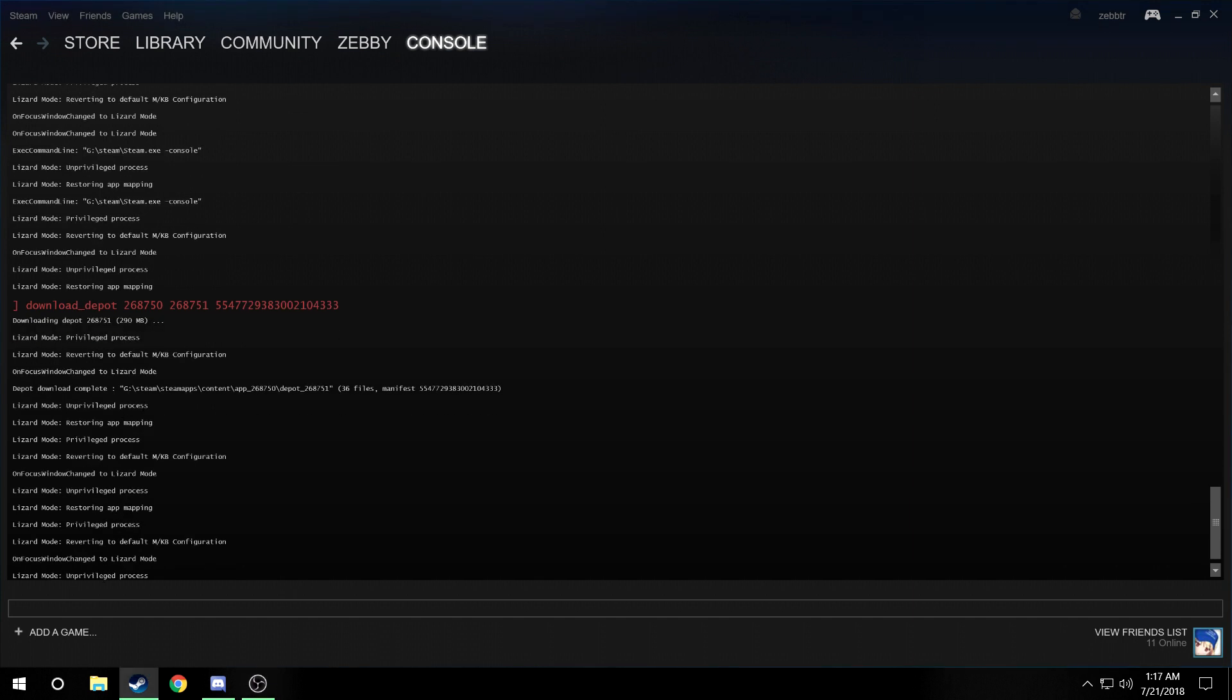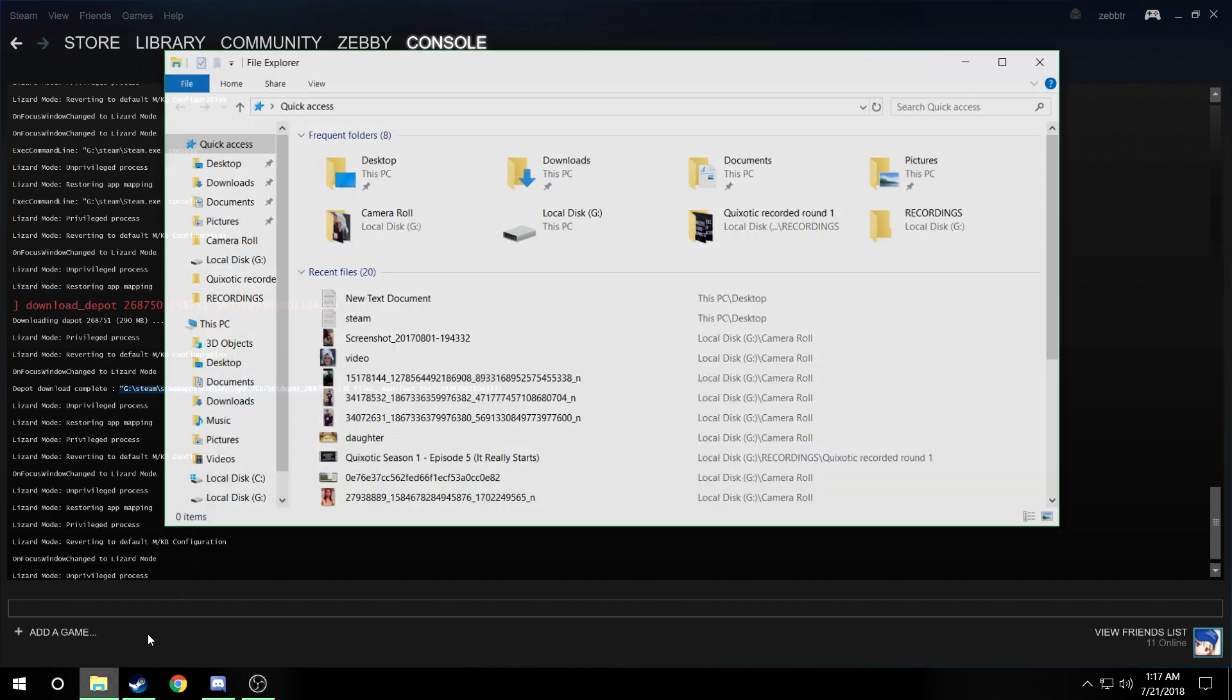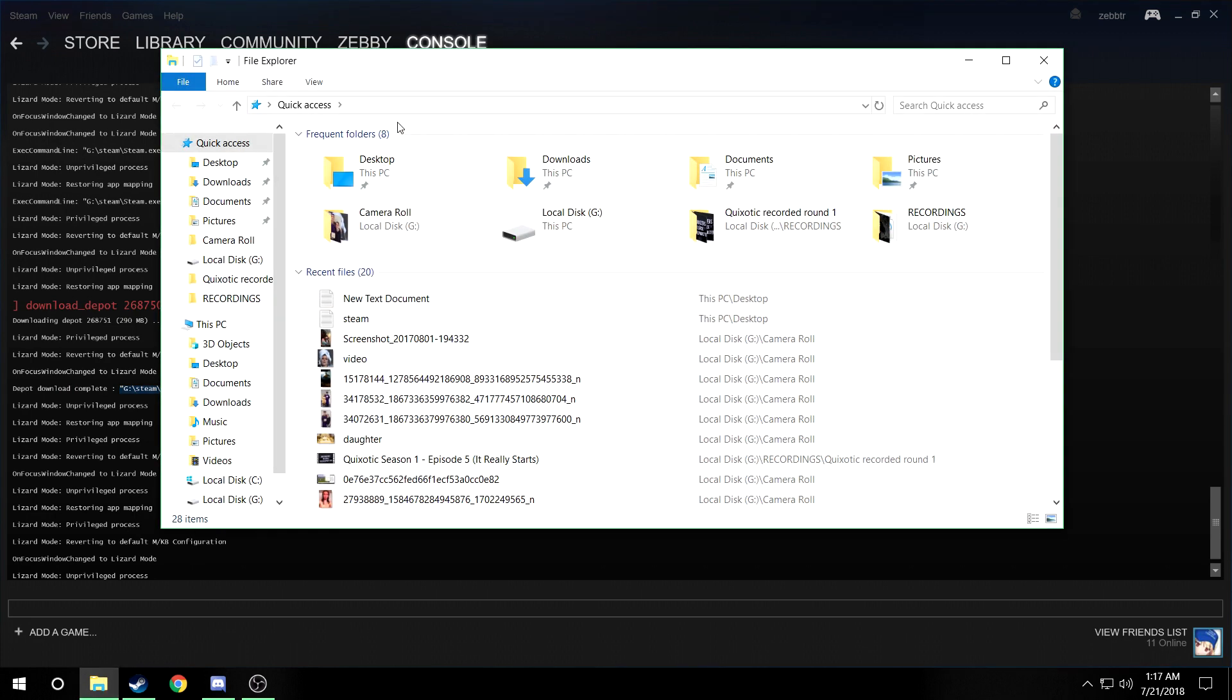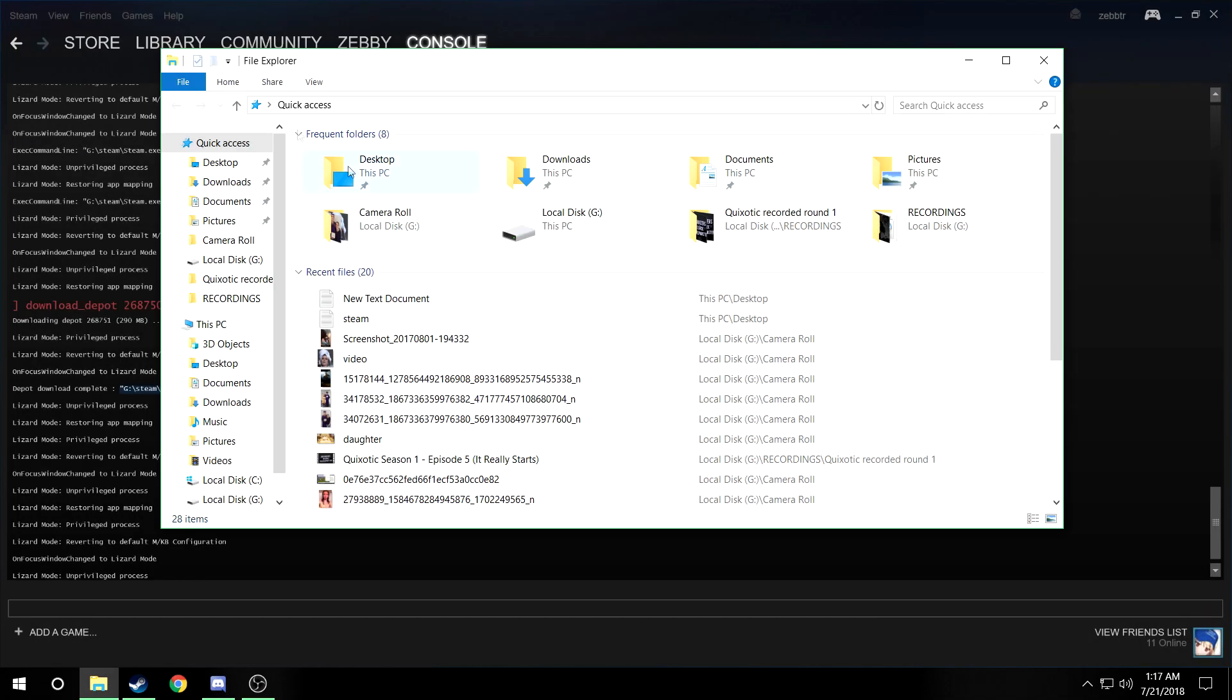All you'll need to do—sorry, going a little fast—it'll keep saying stuff right here but it's done. All you have to do is copy this right here. I'm not sure if it's the same for everyone. All right, what you need to do is open file manager and then paste it into here.